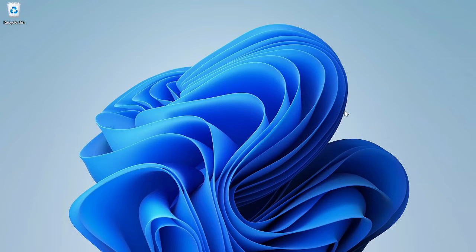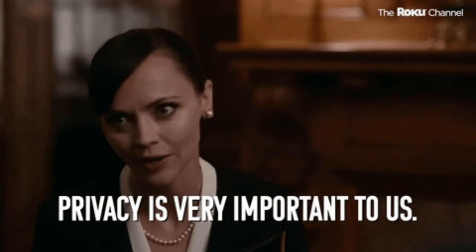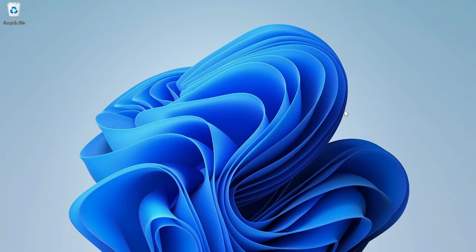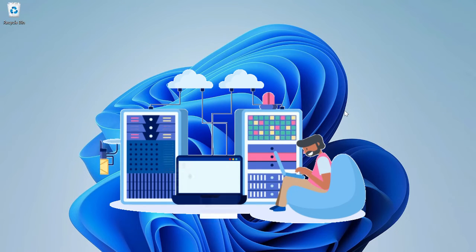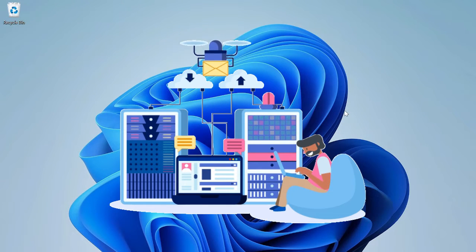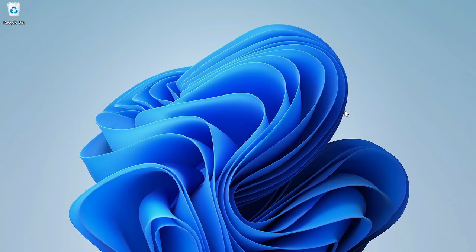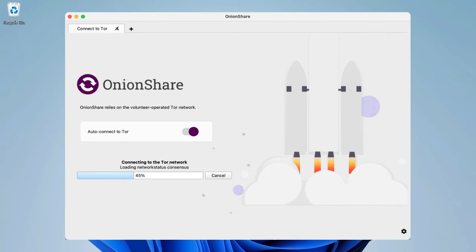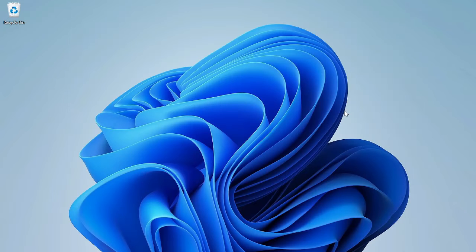Hi guys, welcome back to my YouTube channel. In this video we have an empowering tutorial on unlocking privacy in the digital world. We will walk you through the process of hosting a .onion website using the powerful tool OnionShare. If you are eager to take control of your online presence and ensure maximum security, you are in the right place. Let's dive in.